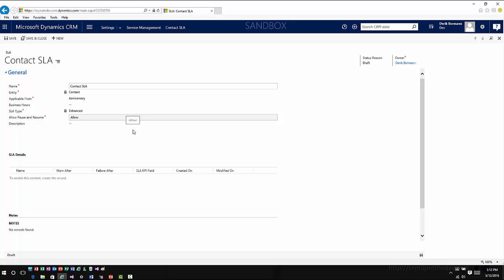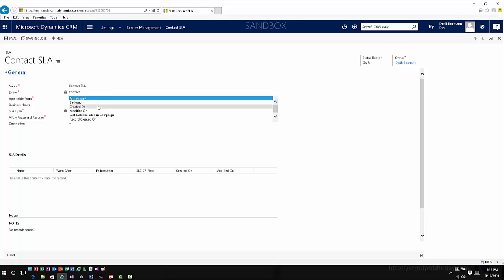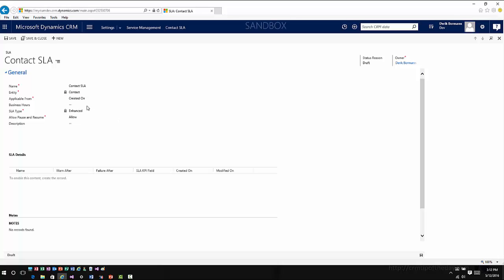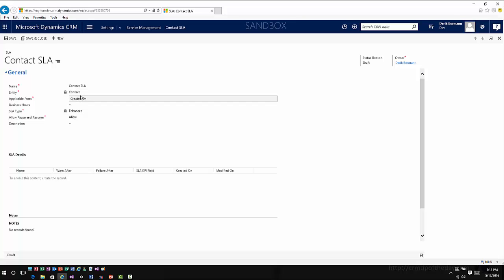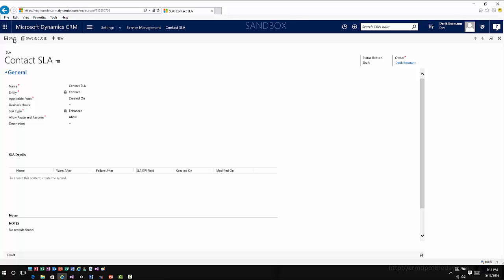You would define what that entity is, you give it a name, and then you've got your same types of situations. You can decide when you want this to be applicable by, so any date field type situation that you want to work with. You can define if you want to bring business hours into it based upon what type of entity it is. You can define whether or not you want to allow pausing and resuming.